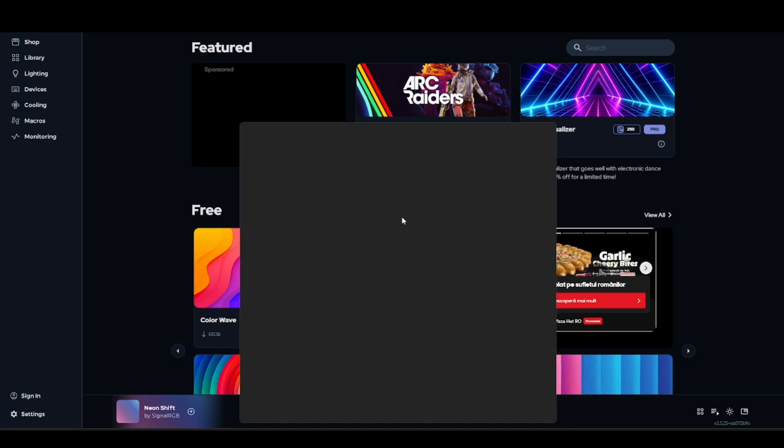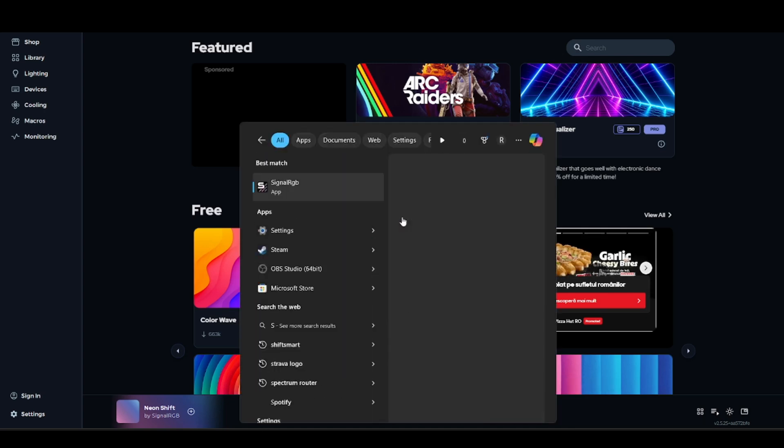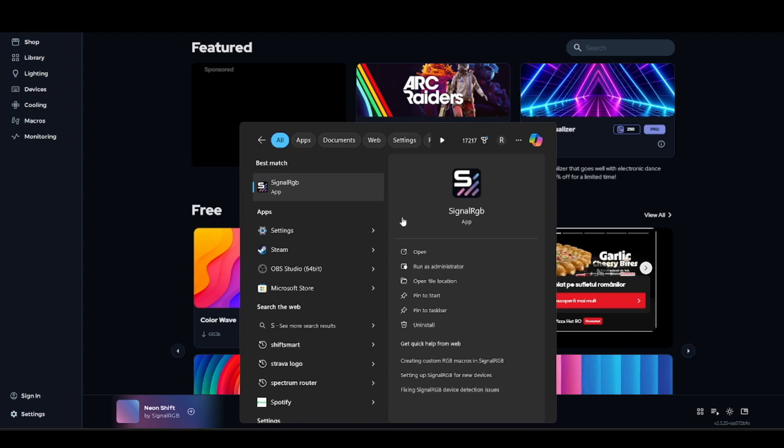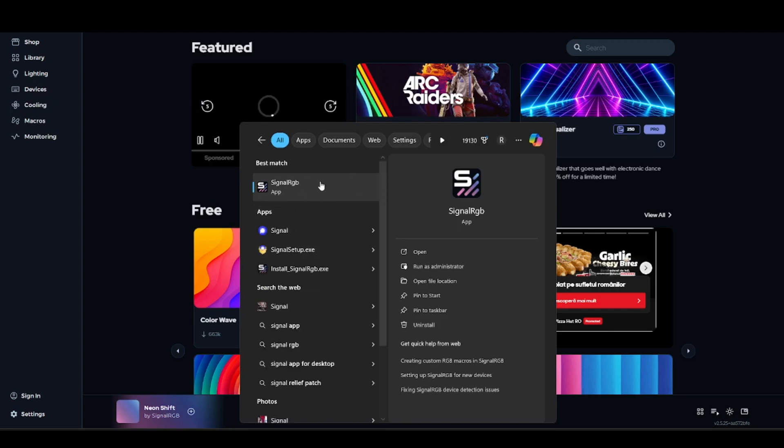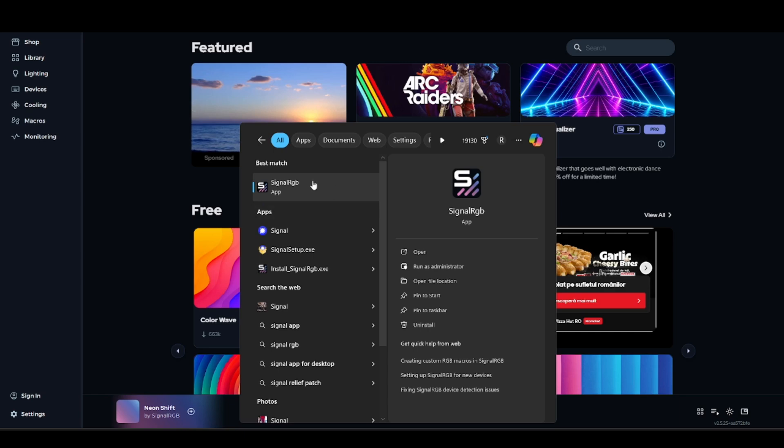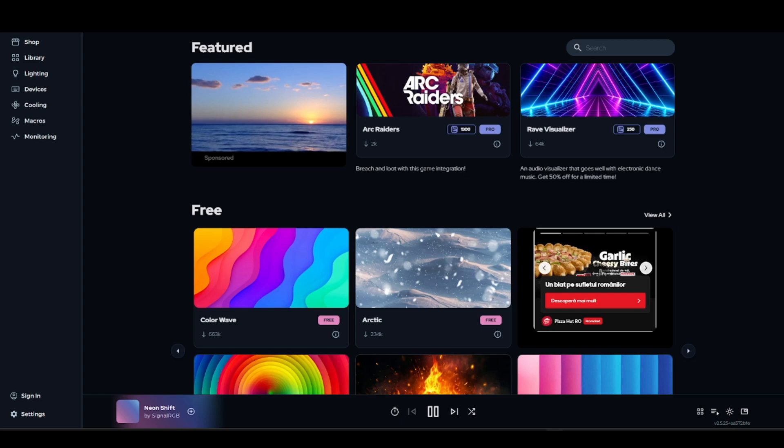You can do that by right-clicking the app and selecting the run as administrator option, or you can search for it and then press the run as administrator option.